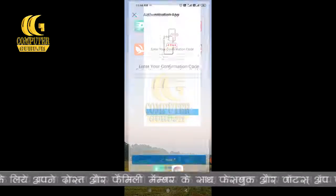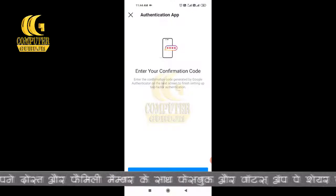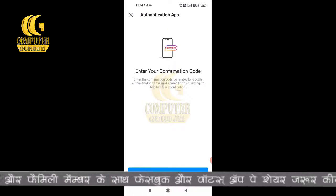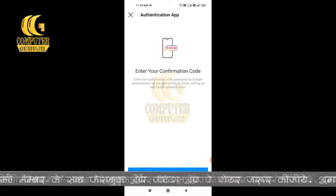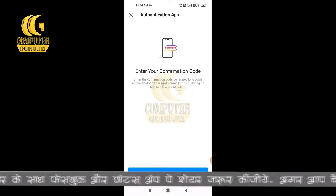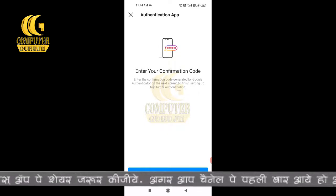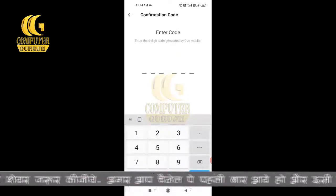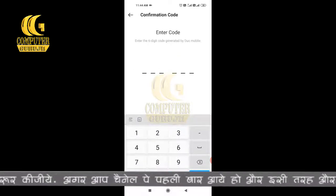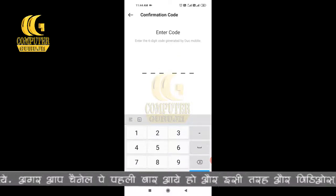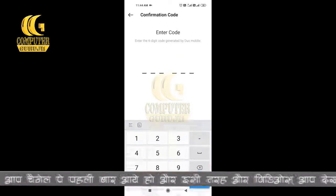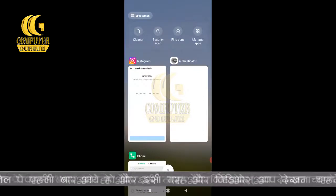Now I will open Instagram again to confirm the code. Click Next and enter your code here. You have to put the code which you got from Google Authenticator. The code here is 562061.